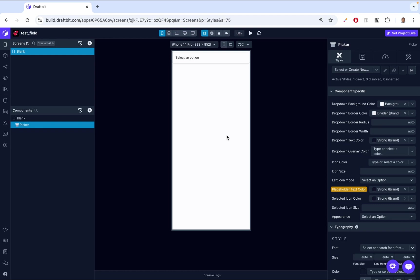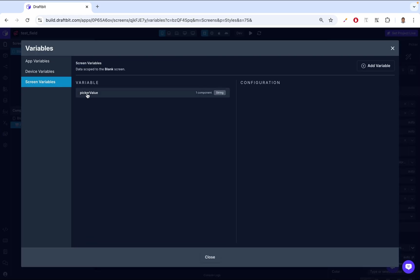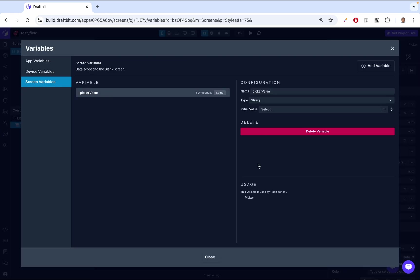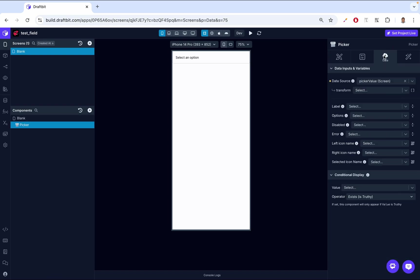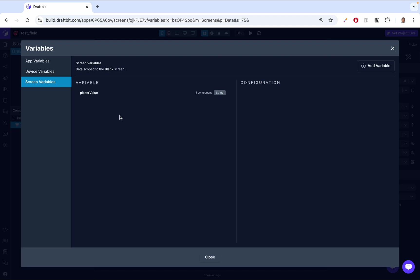By default, there are certain things that get created. If you come here to Variables, you'll notice it created a variable called PickerValue, and this is a string. Why did it do that? If we go into the Picker, then go to the Data tab, we'll see a field called Data Source. Data Source is where this picker is going to publish its selected value — it's going to publish it to this PickerValue variable that it created. That's the beauty of it: it creates its own variable to store the data.